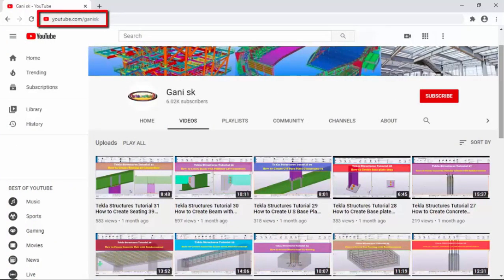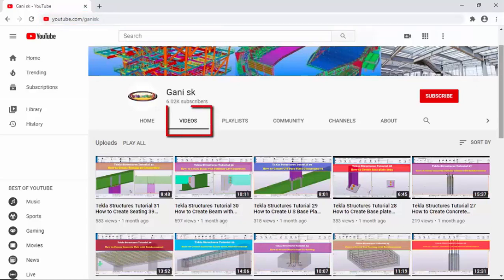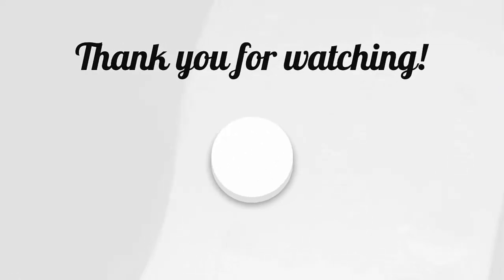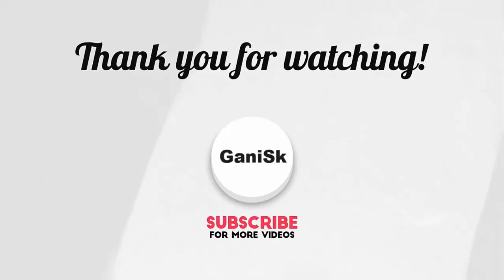Please go through it. Under videos you can find so many Tekla Structure related videos. I hope these videos might be helpful to you. At the top right corner, please click on subscribe button. If you subscribe, you will get notifications or updates when I upload a new video. Please click on subscribe. Thank you.